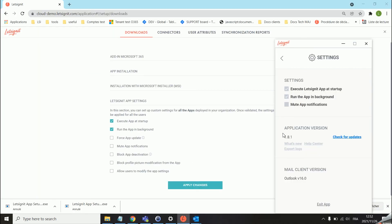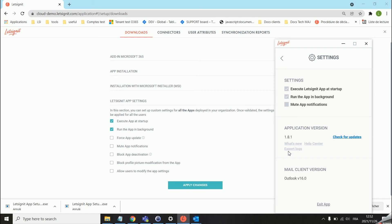Next over here we can see our version of the app, we can also check for updates if that is not done automatically, and then we can export our logs. The logs are very useful for our support team because they can help us find any errors in the app depending on the actions that were done. Whenever you have issues with the synchronization of the signature or the app not working properly, it will always be beneficial to us to receive the logs of the app. You can just click on export logs.